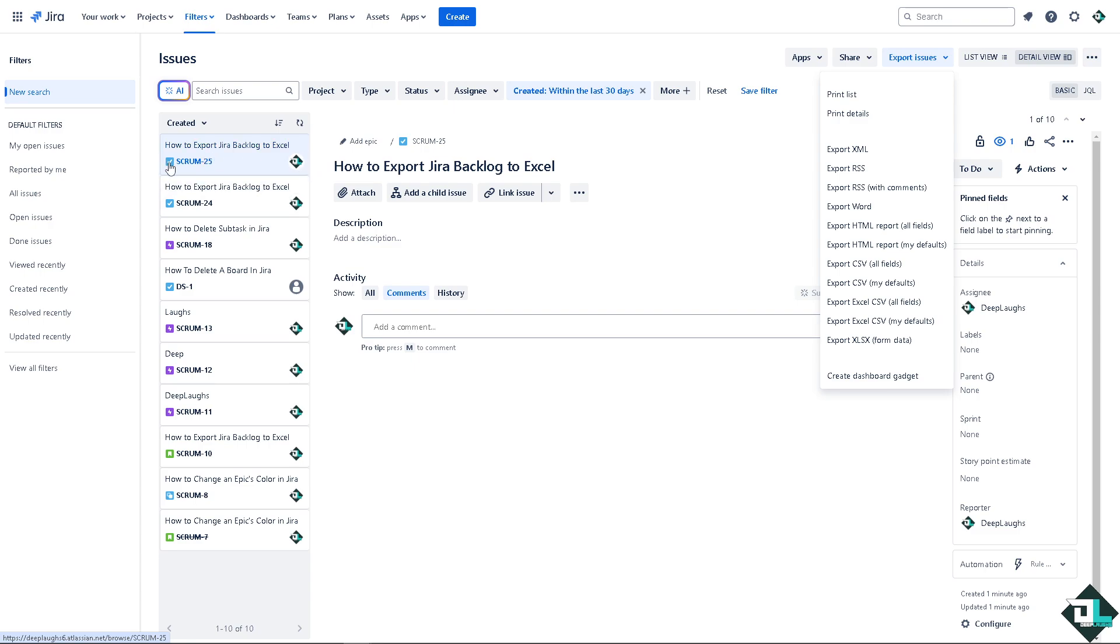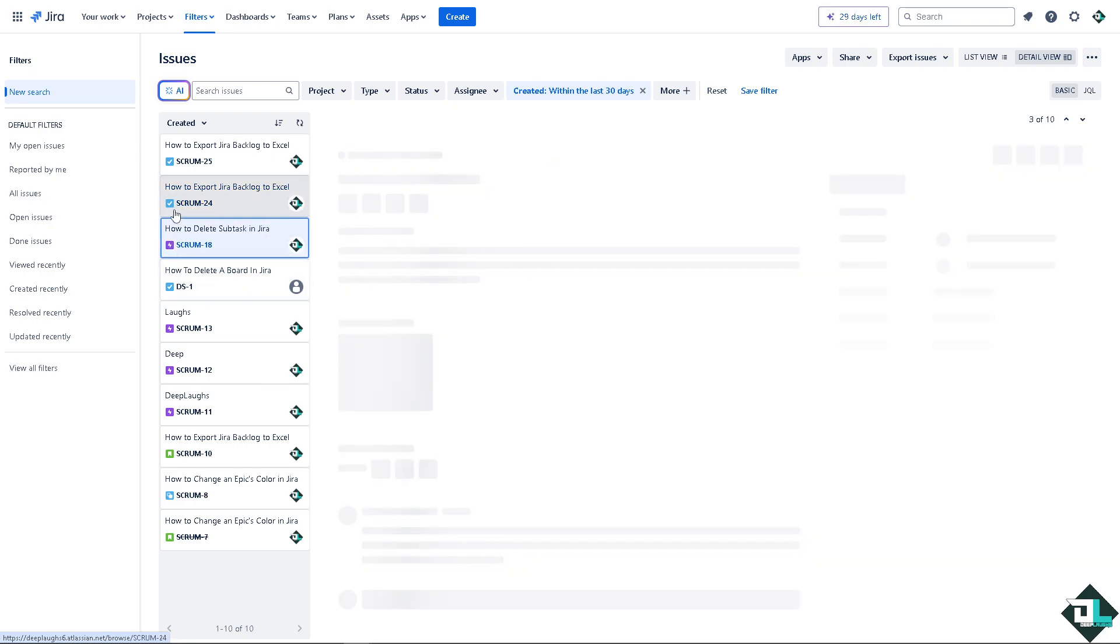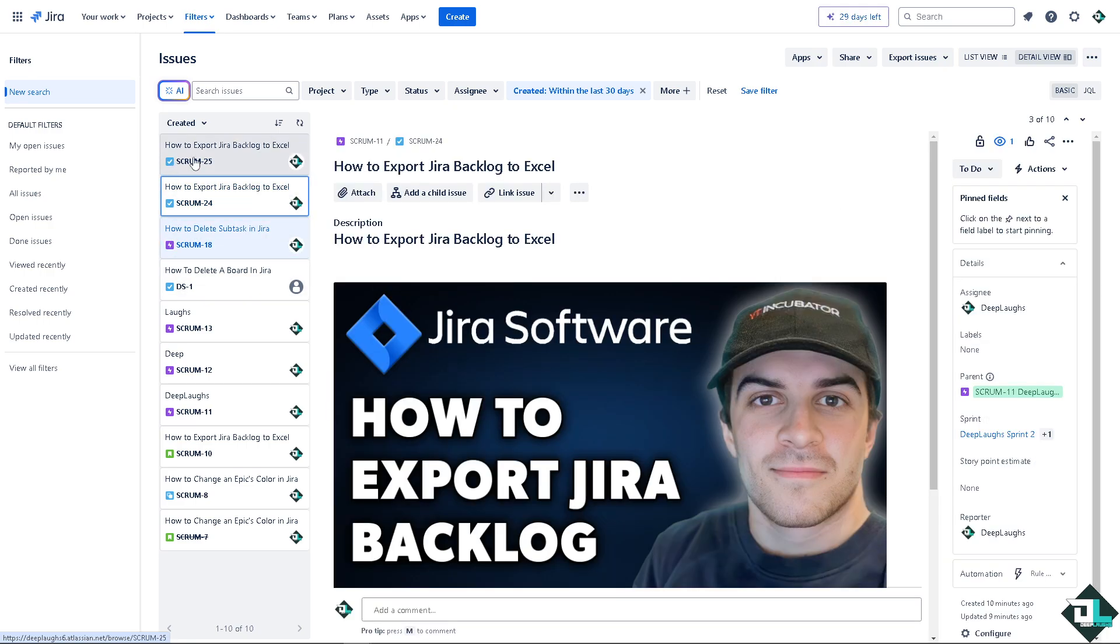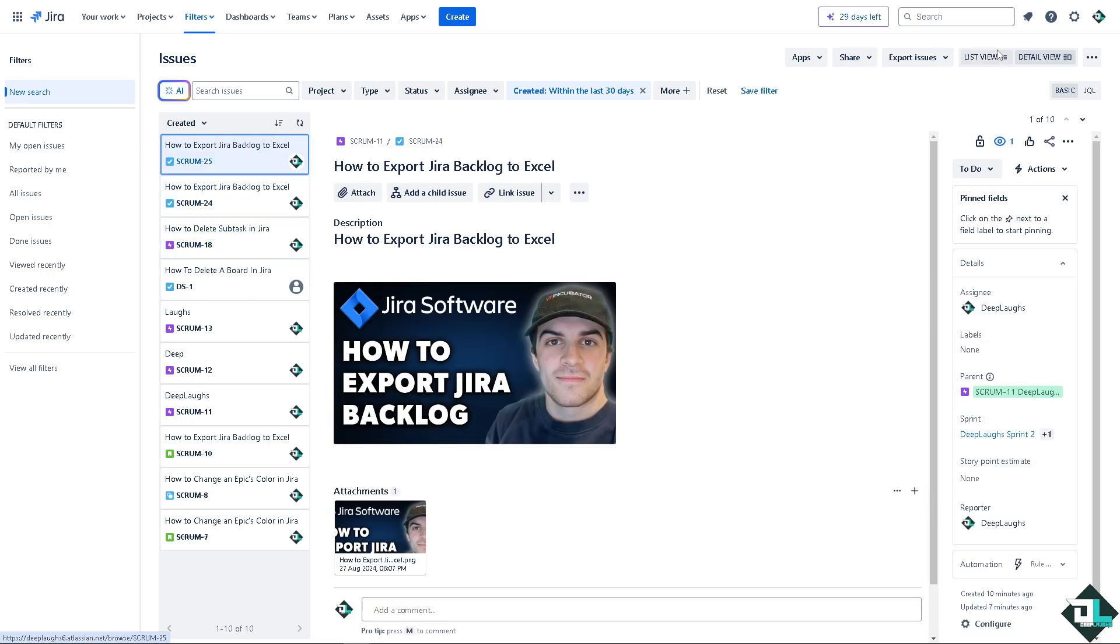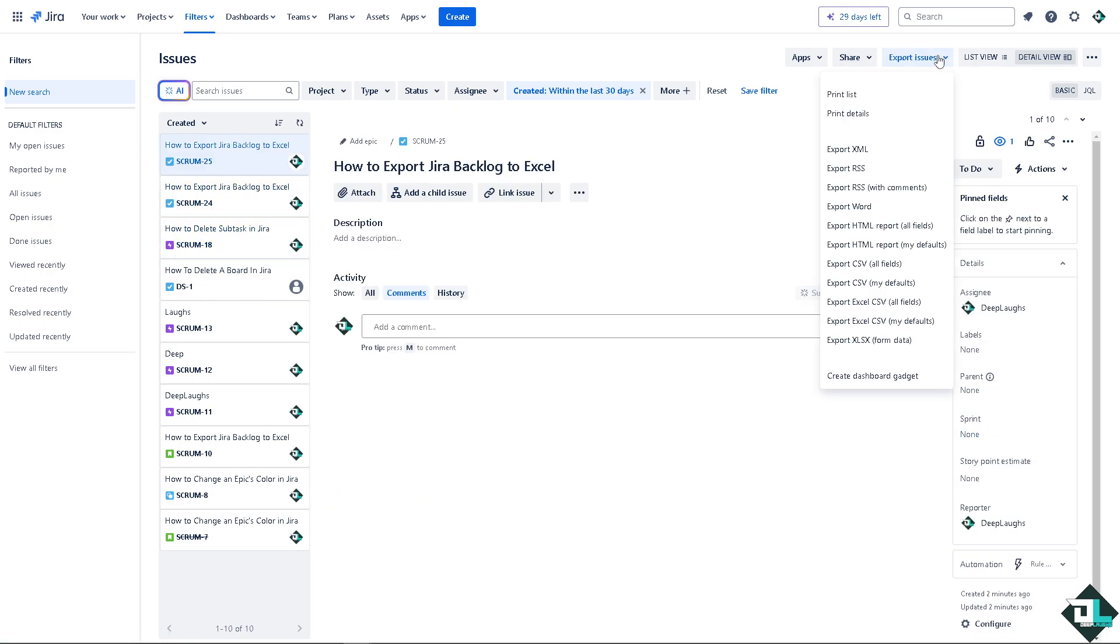For this example, I'm not going to select all of these, just this one. I'm going to export that to CSV, all fields, and click that.